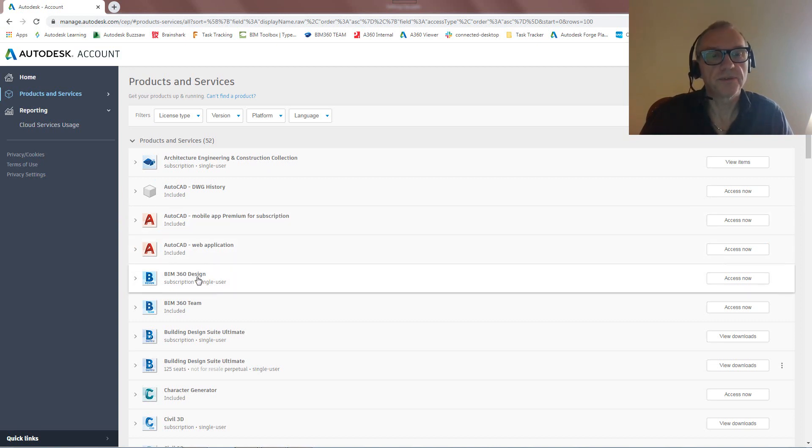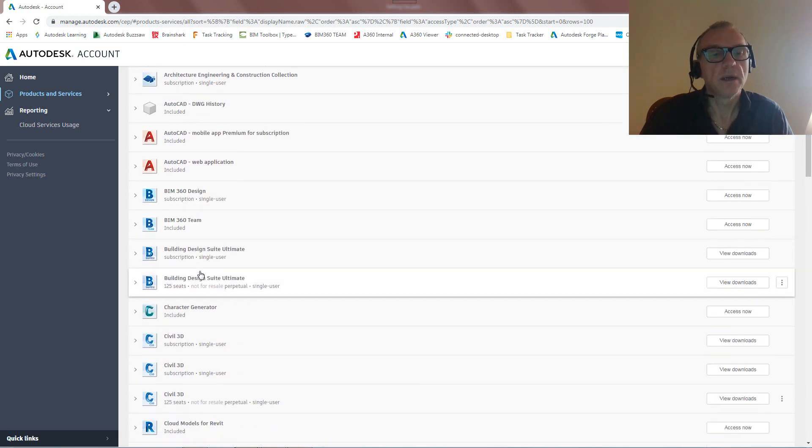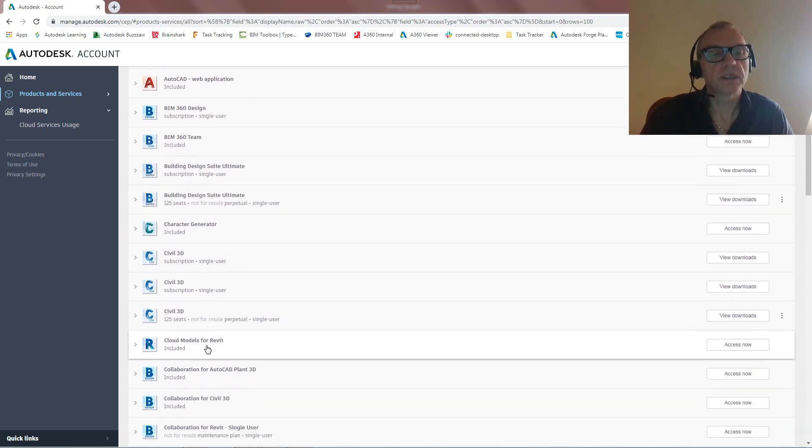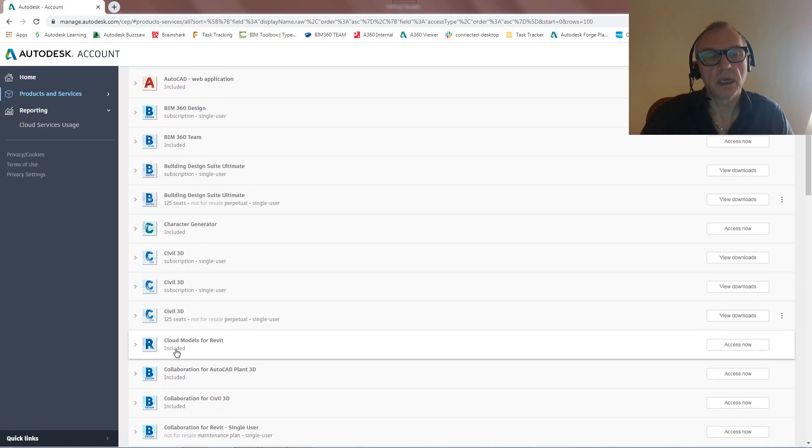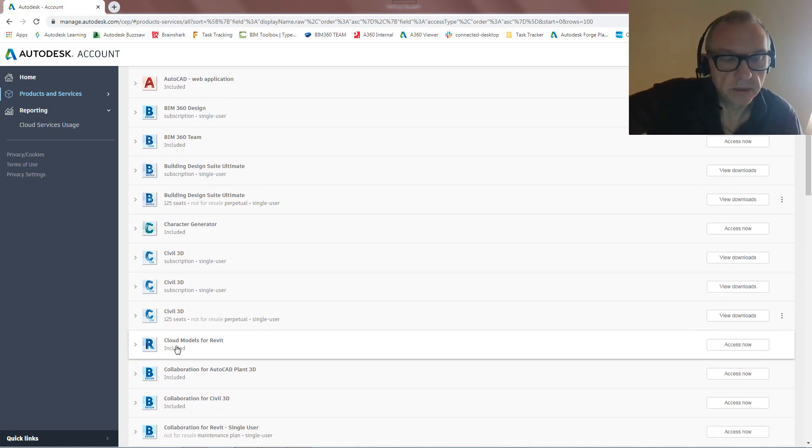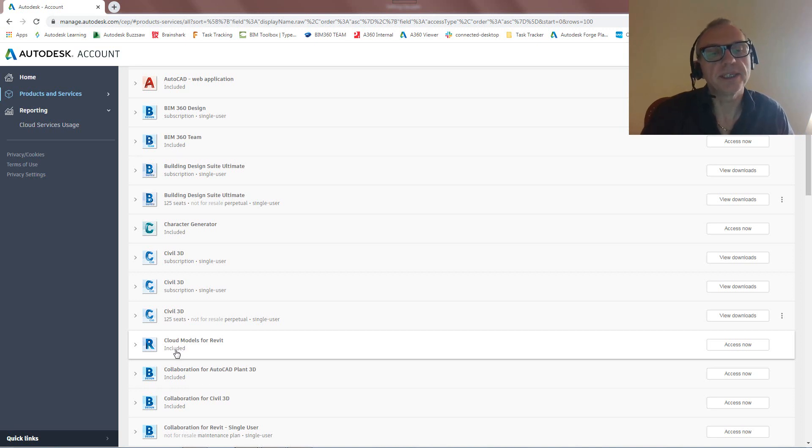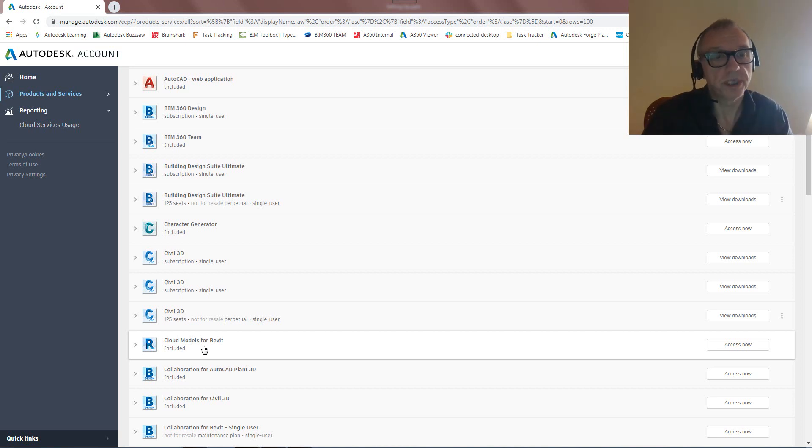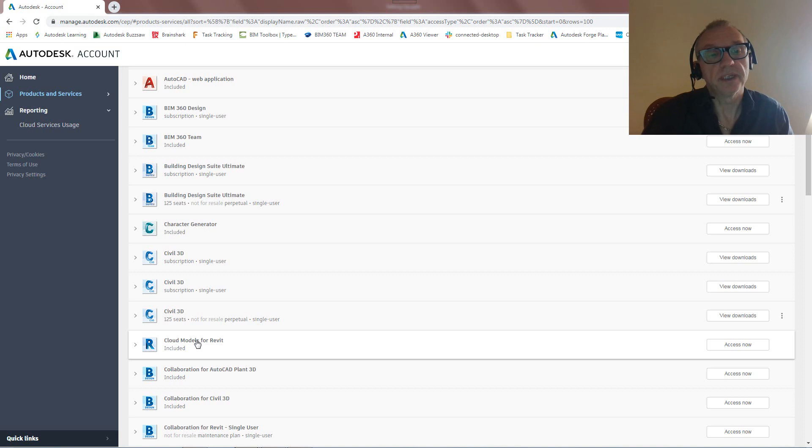First is BIM 360 Design, but there's also something called Cloud Models for Revit and this one is included, so you might be wondering what's it included in. This comes automatically with a Revit subscription, so anything that has Revit subscription in it will also have these Cloud Models for Revit.